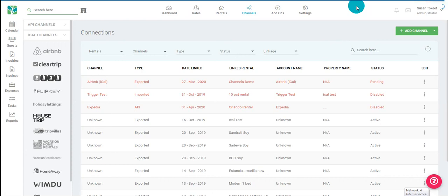In order for iCal connections to work with two-way synchronization, you want to both import a calendar into Tokeet and export a Tokeet calendar into your connected channel.